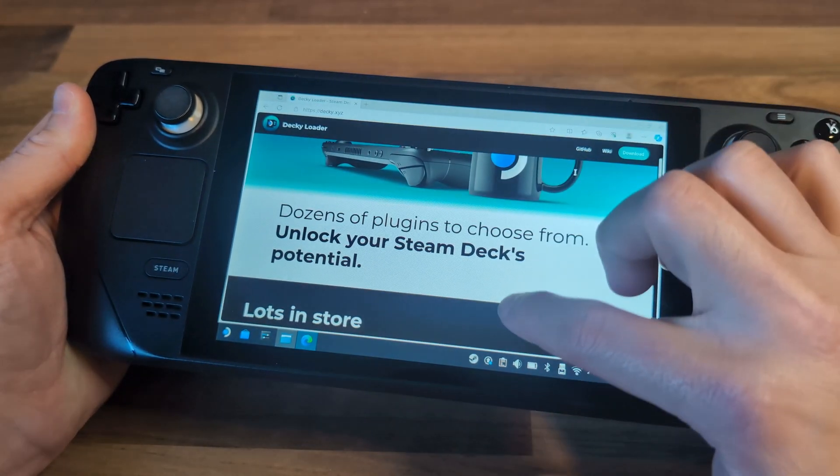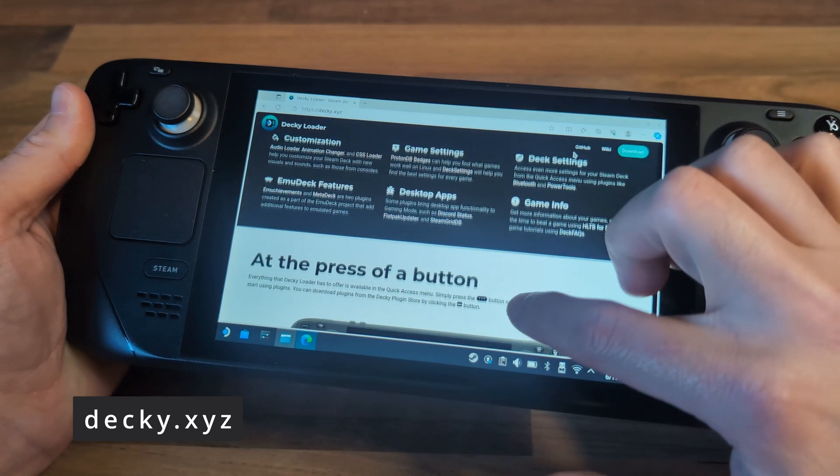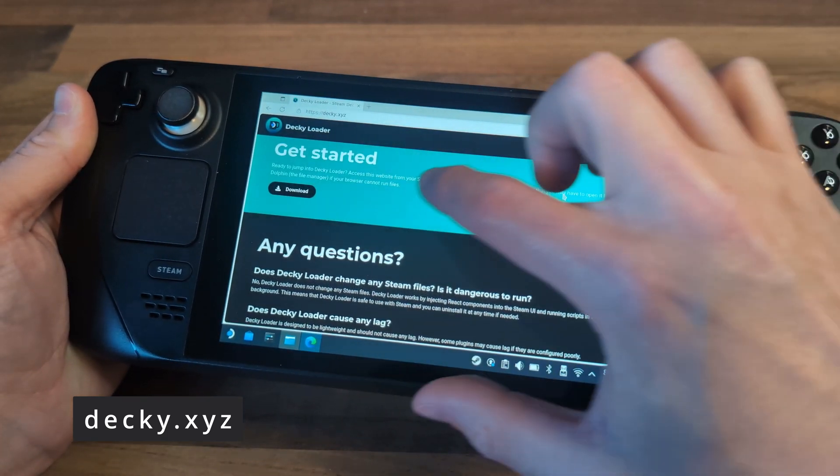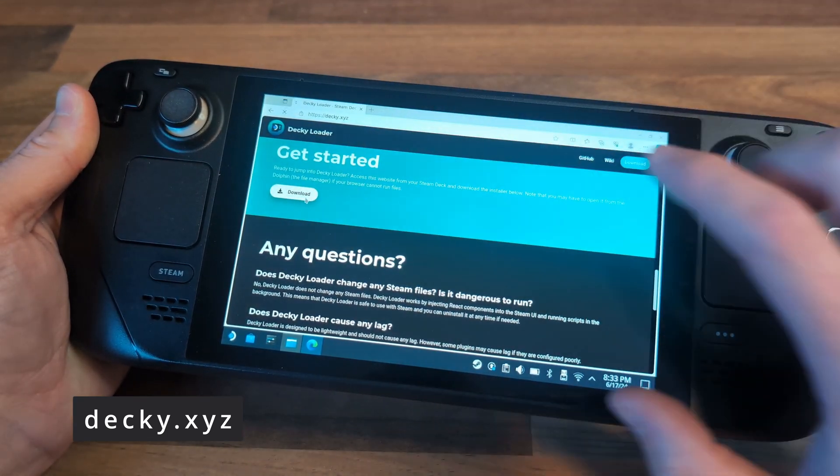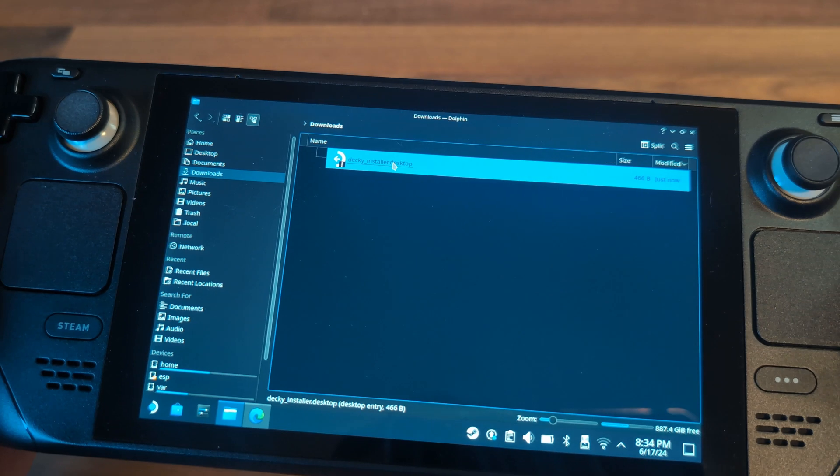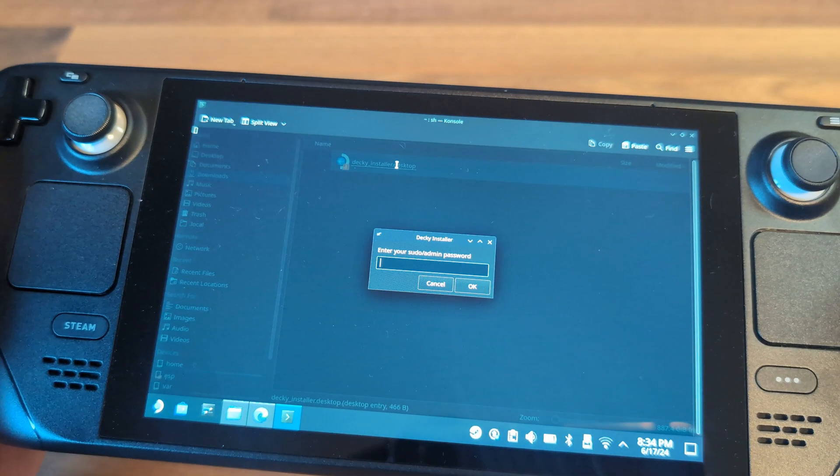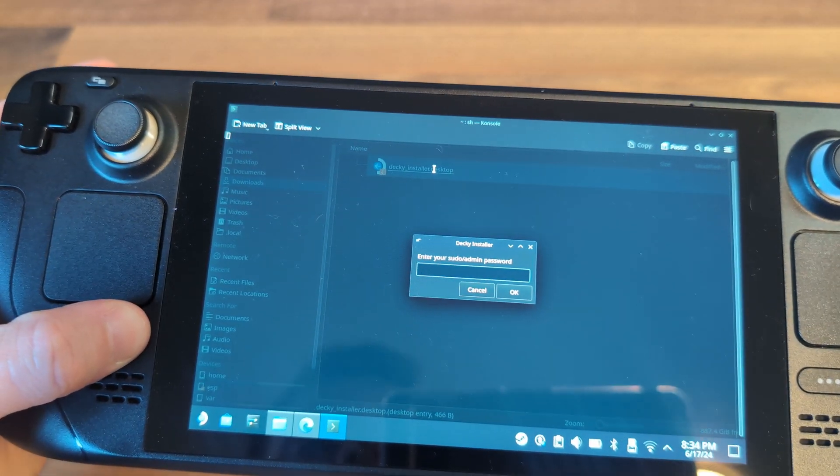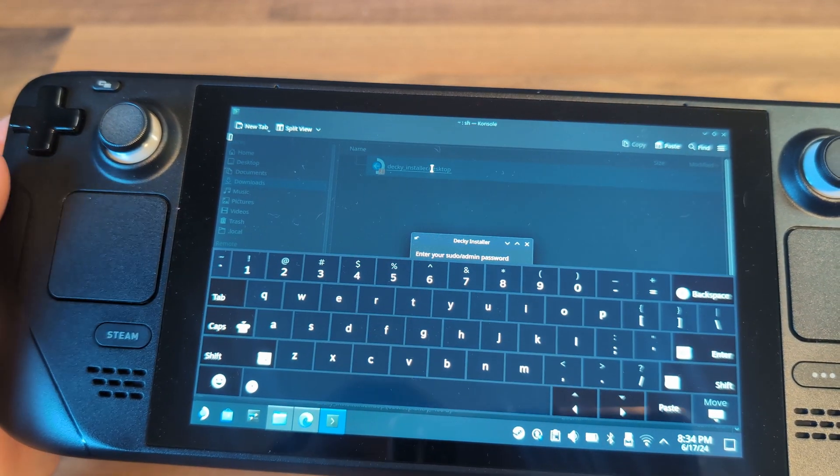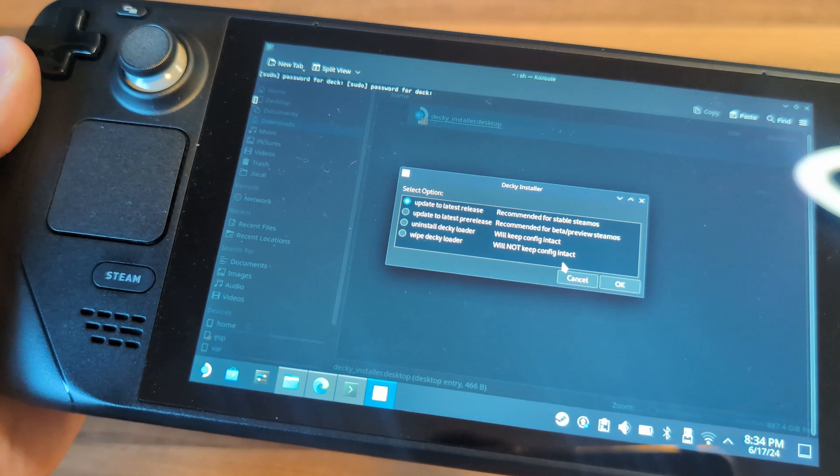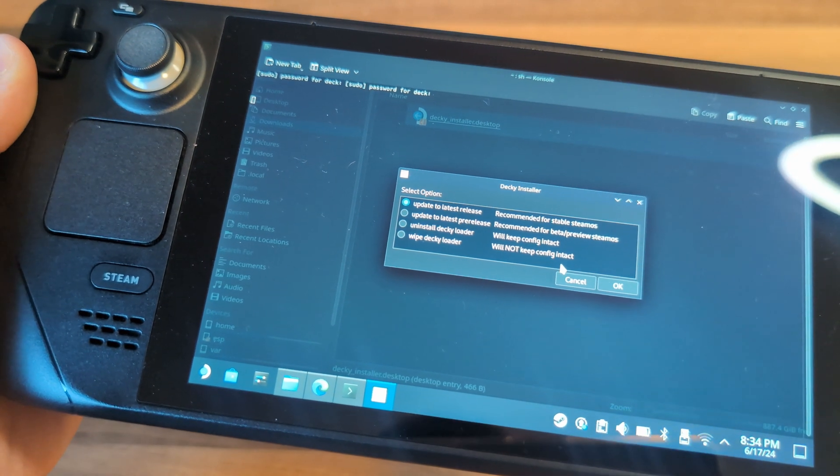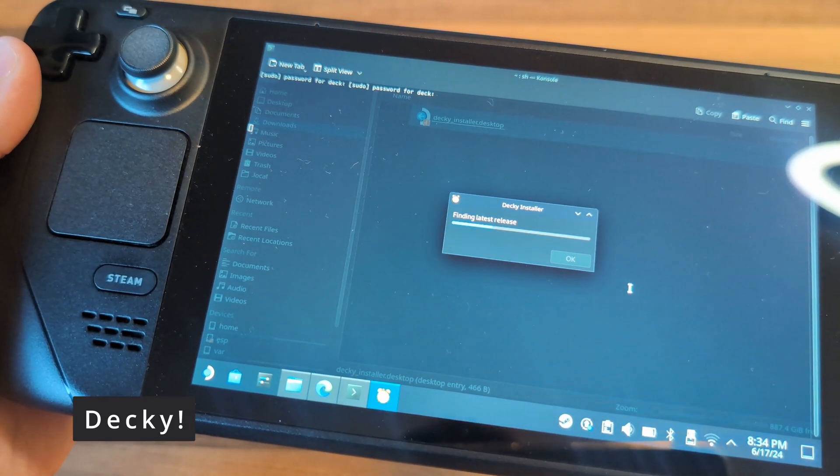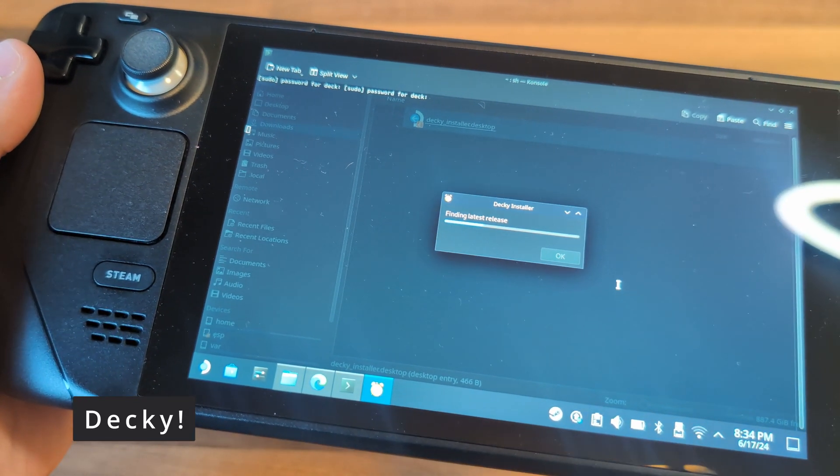Start by booting into desktop mode, browsing to decky.xyz, and selecting the option to download. Open your file browser and run the downloaded file. If you've already set a super user password, enter it when prompted. If not, Decky will set one up for you. This will be Decky with an uppercase D and an exclamation mark.